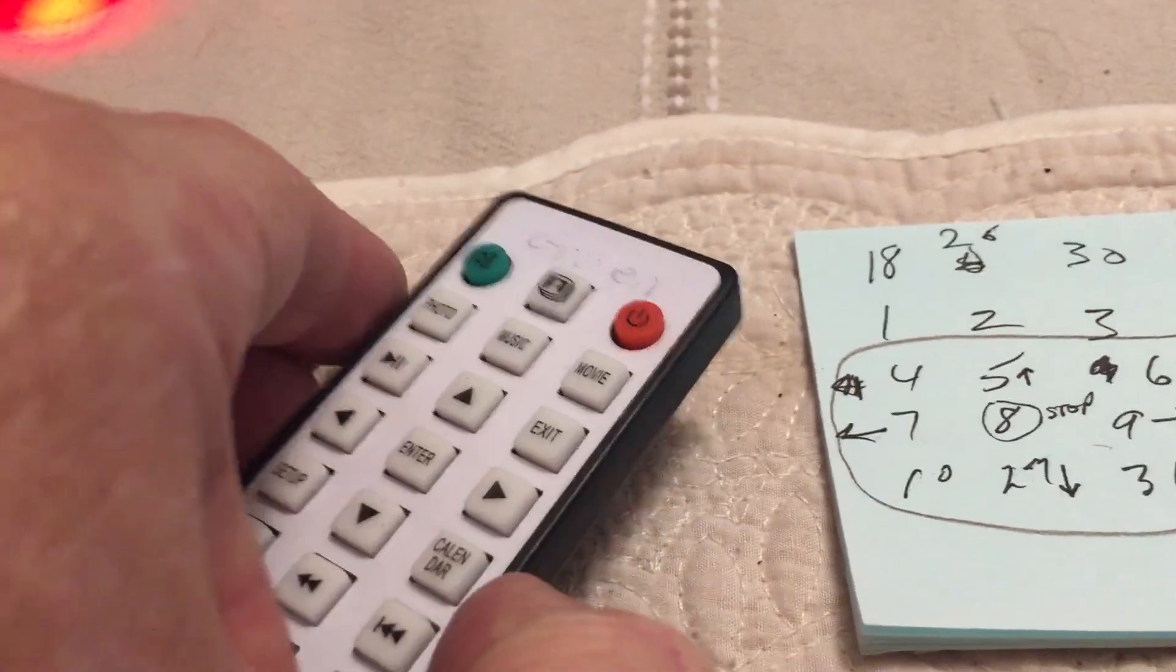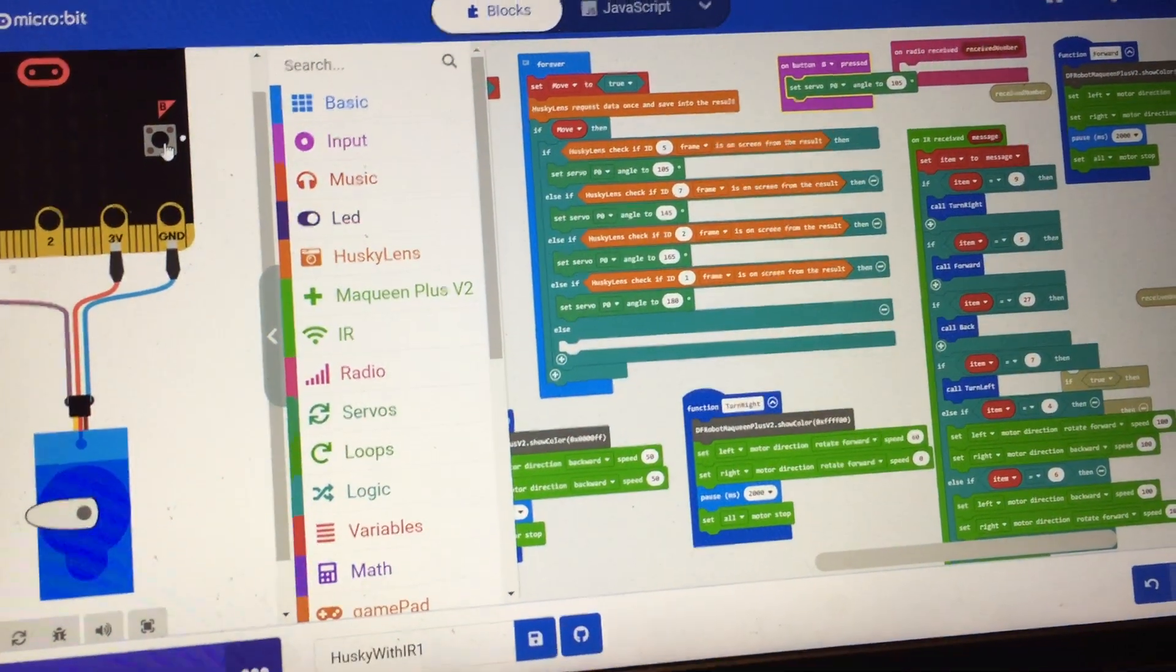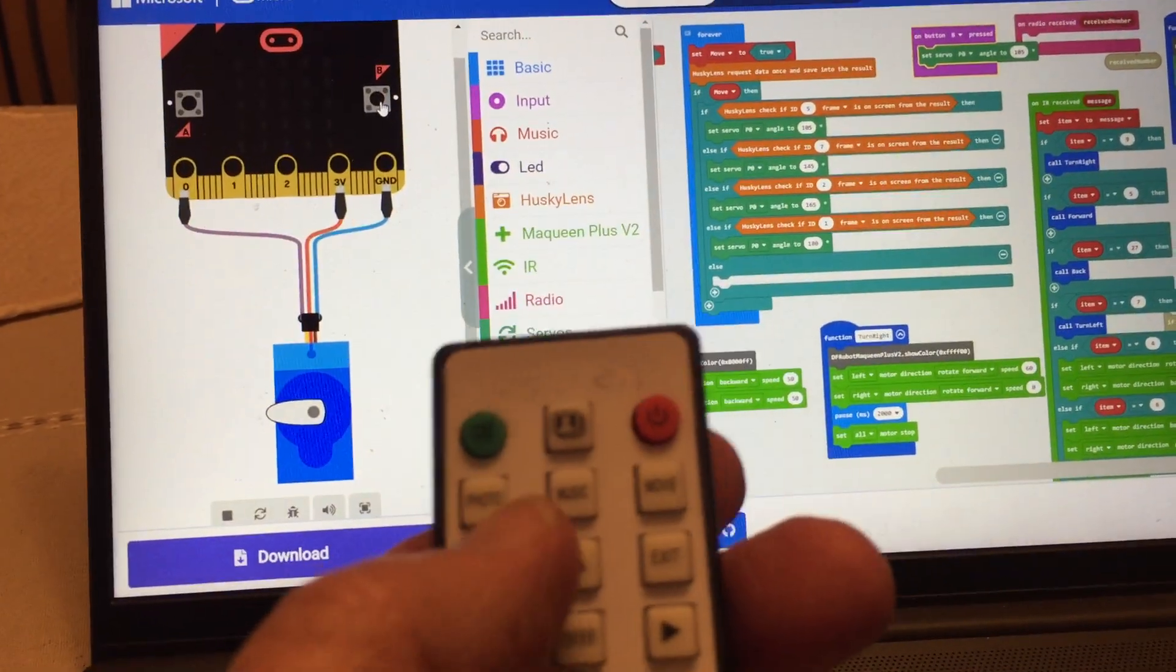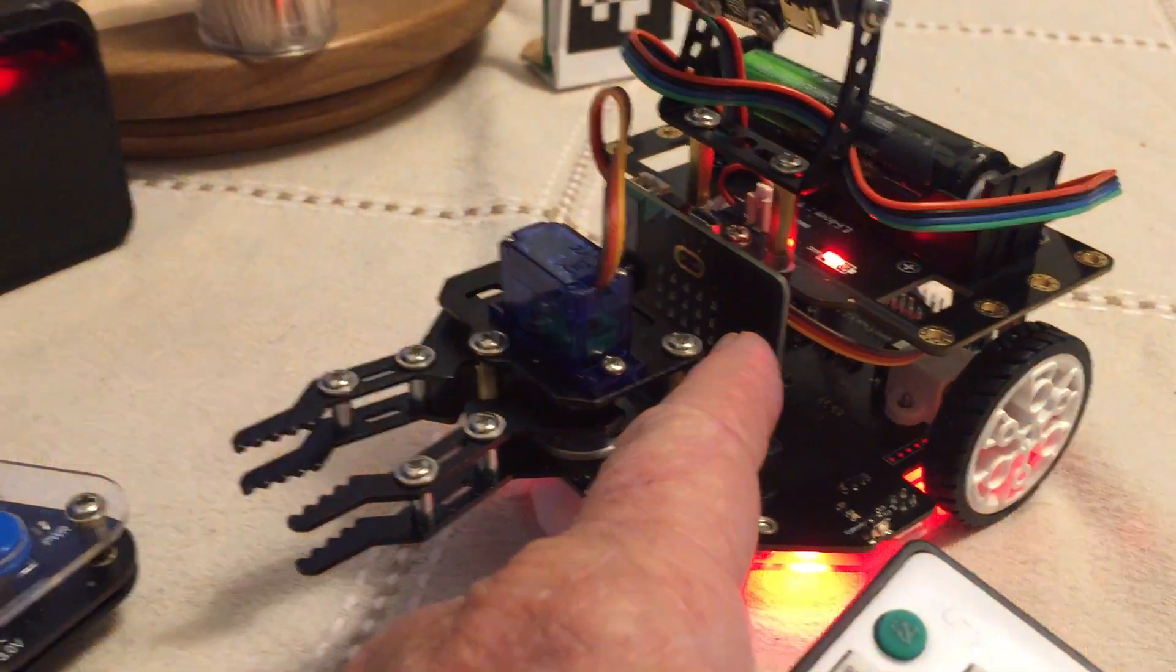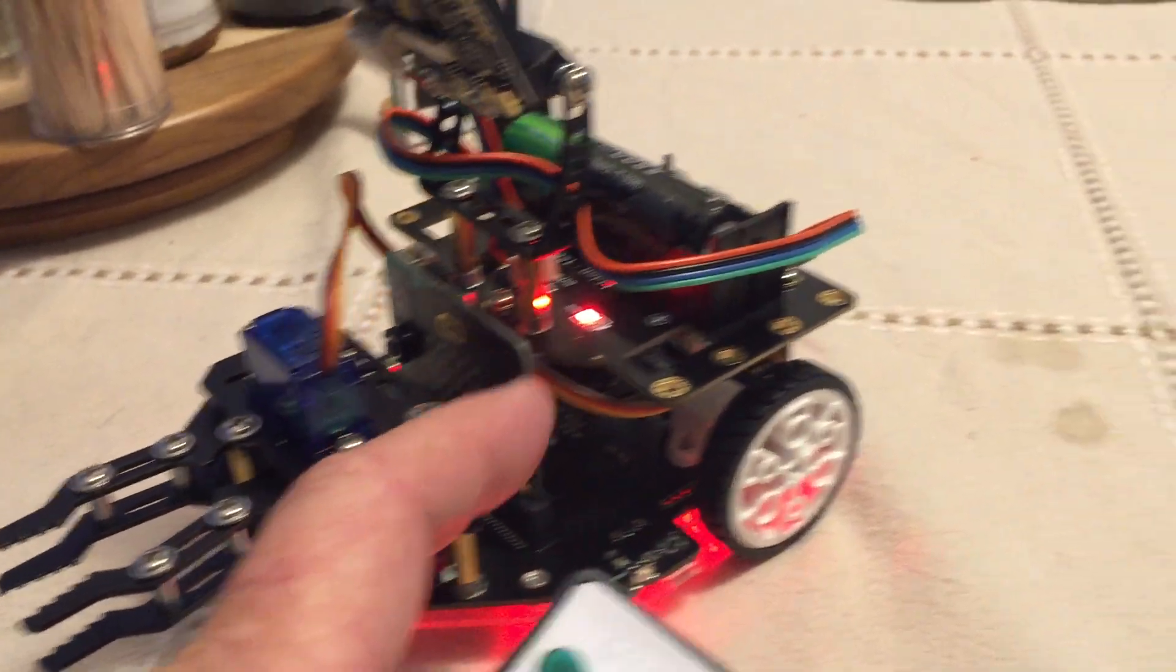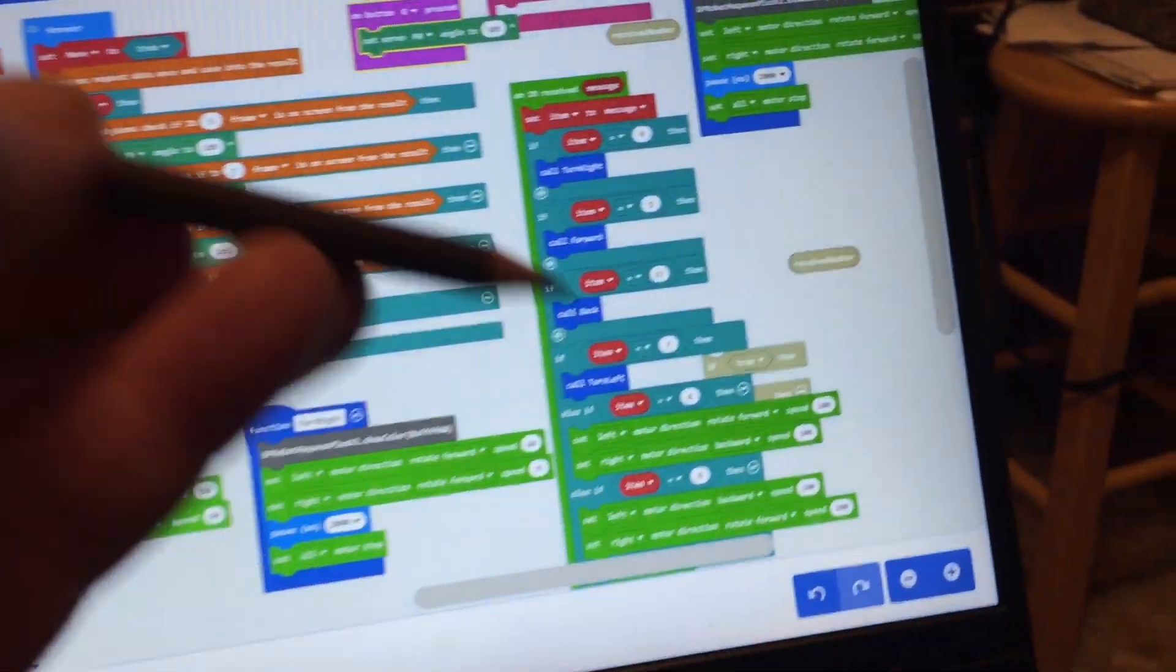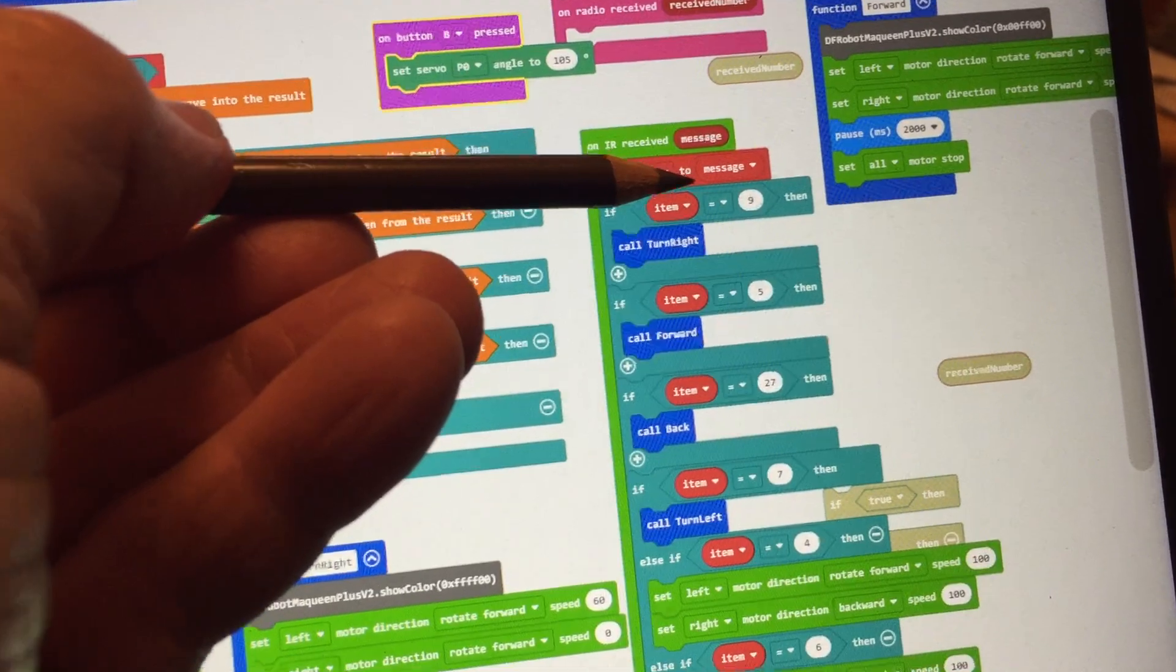I used a simple program, which I will include in this video. The simple program says, when you press a button on the micro bit, show the number that is sent, and then apply that number in your code when you're trying to give instructions.